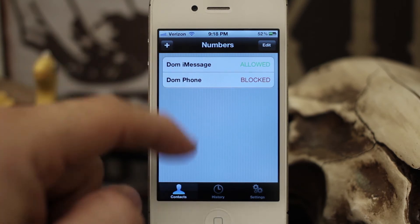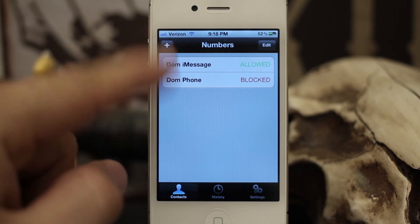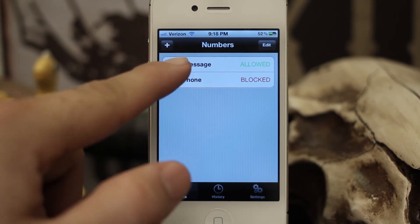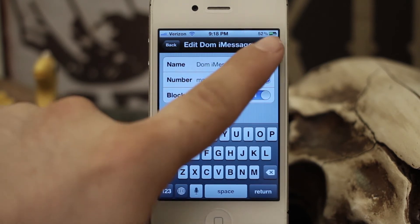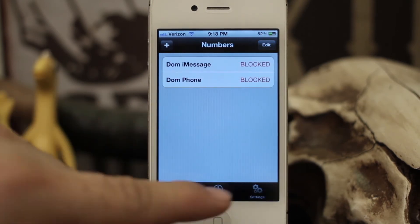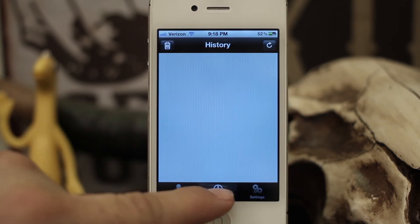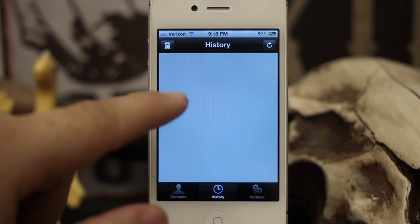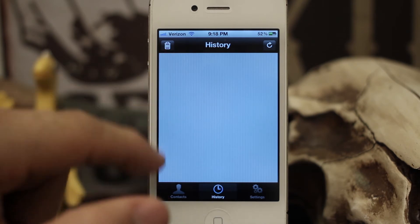You can set up your own customized black and white list here. It also records a history of your blocked messages right here, and we'll show that in a second.